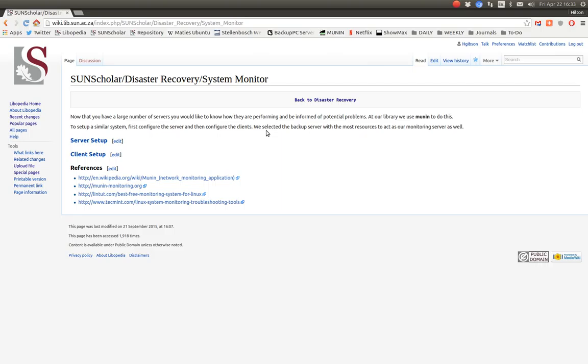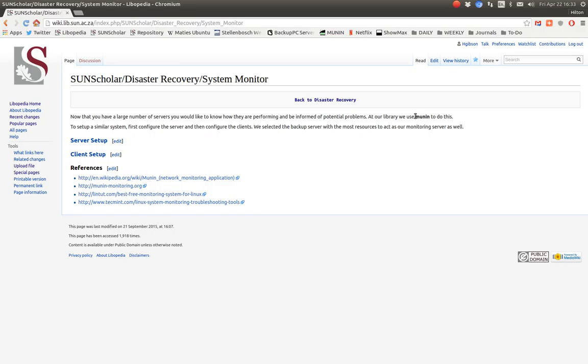In this video I want to demonstrate how to build a server dashboard and what software we use to build this dashboard with. In the library we use Munin on an Ubuntu server for monitoring our servers.